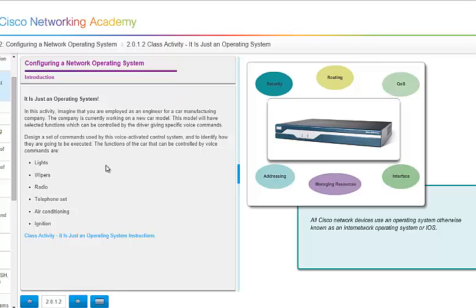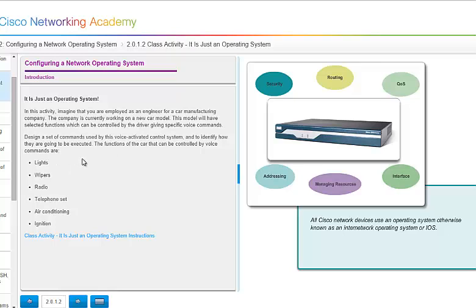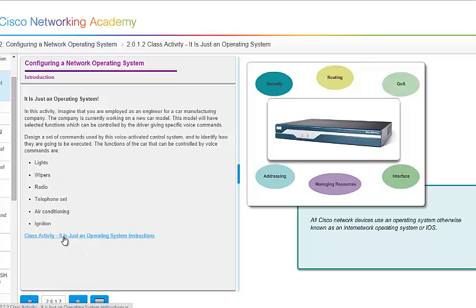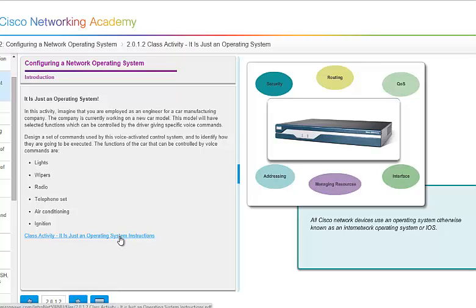Basically, your IOS is just an operating system like on your PC. You can go through this particular activity if you like. It is set up to design a set of commands used by this voice-activated control system to identify how they're going to be executed. The functions on this particular demonstration is how a car works. How do you turn on the lights, the wipers, the radios? You can do this activity here. You do not have to submit it, and it will not be graded. But if you would like to do it and send it to me, I will look over it and let you know if you're on the right track.